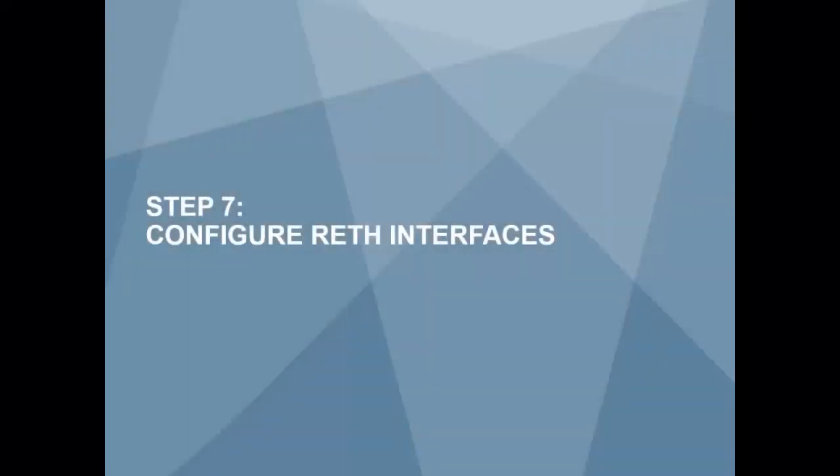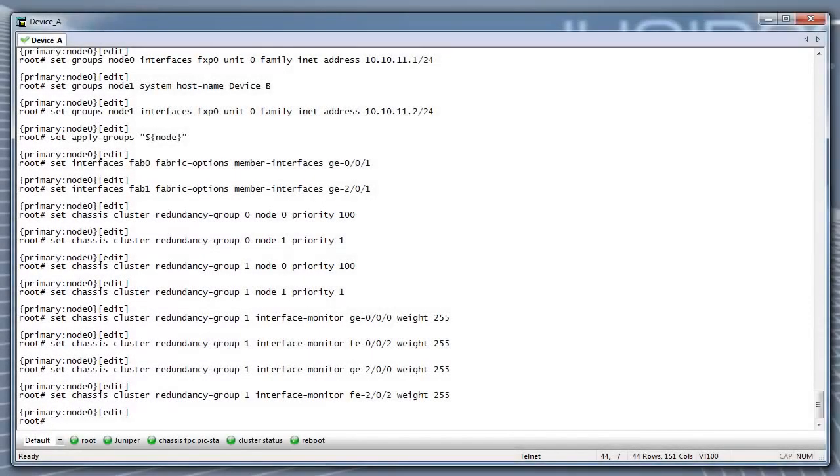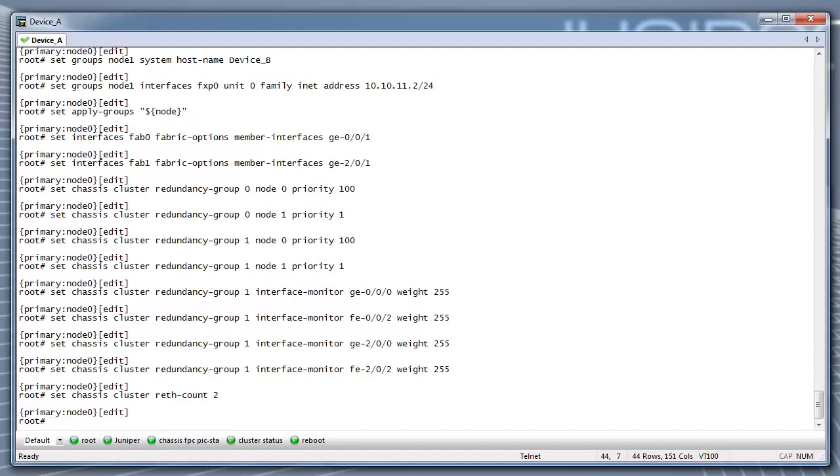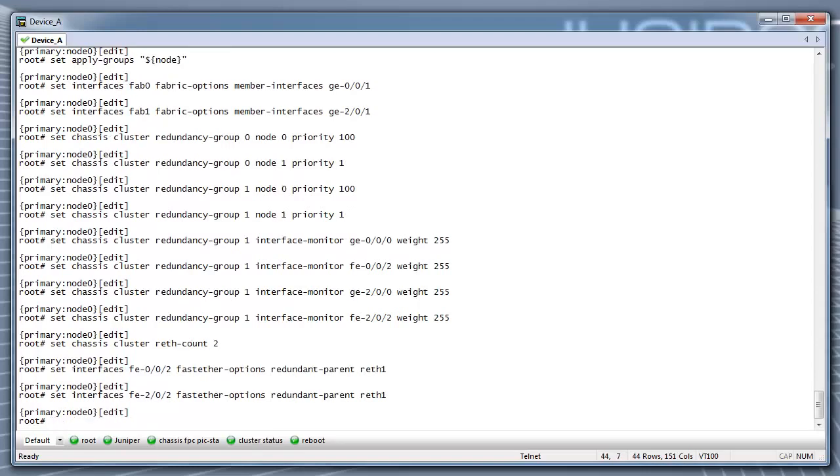Step 7: Configure Wreath Interfaces. First, make sure that you set up your max number of redundant interfaces defined. Start configuring the redundant interface Wreath 1 by assigning the physical interfaces FE002 and FE202 to Wreath 1.